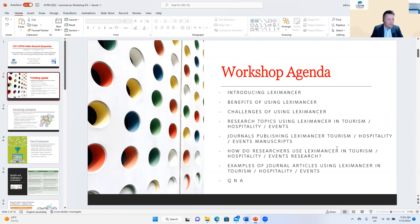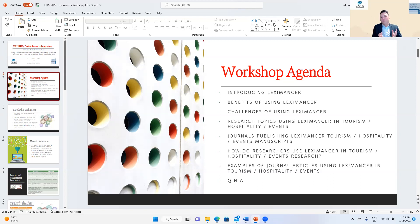We'll also look at how researchers use Leximancer in tourism, hospitality and events research, and examine some examples of journal articles. Before we start, I want to be clear that the purpose of today's workshop is not to go through step-by-step on how to use Leximancer. This is more about an overarching view of the usefulness of Leximancer in THE research, and how you can start thinking about whether it might be used in your next research project.